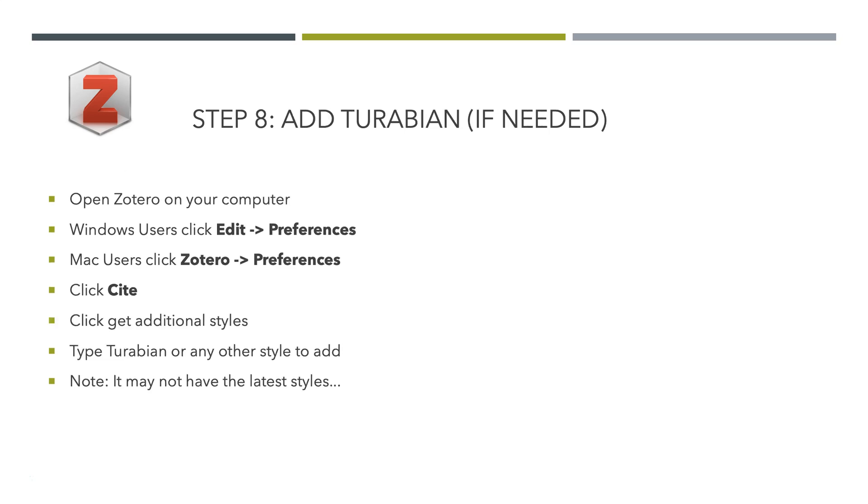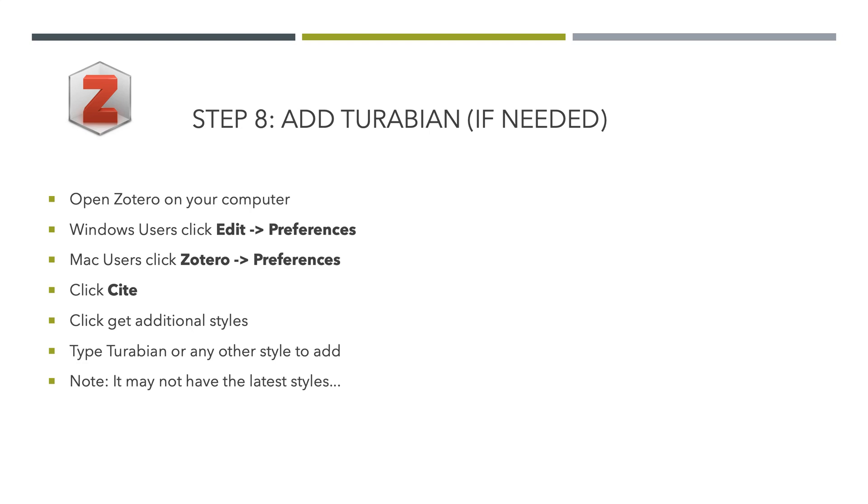You can add additional citation styles if you need to. Go to your computer, click Edit Preferences or Zotero Preferences. Click Cite, and then get additional styles. They're a little tricky. Turabian's there. You'll have to add it. Some of the older styles are showing up in Zotero, so it takes a little bit for them to get the latest, newest citation style. You may notice a lag maybe as much as a year or more because some of the citation styles have recently changed.